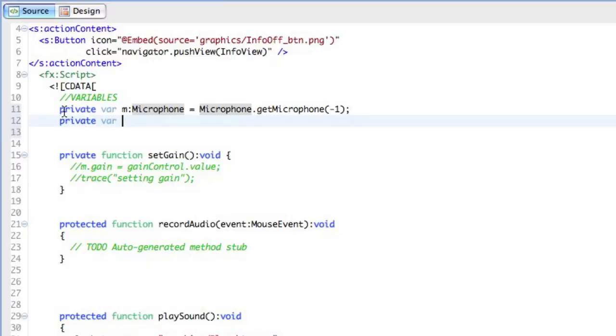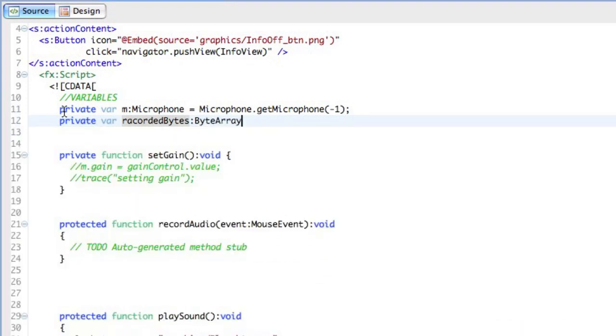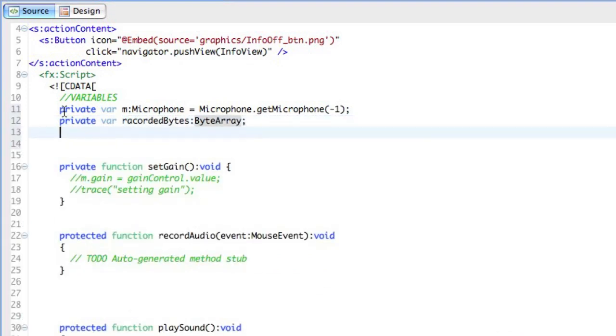The second variable will be the recorded bytes. And the recorded bytes are going to be a byte array. And this will be needed to hold it.